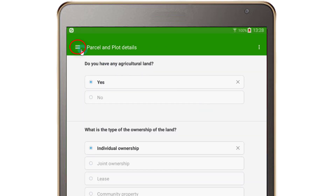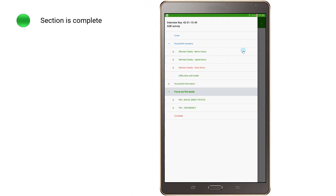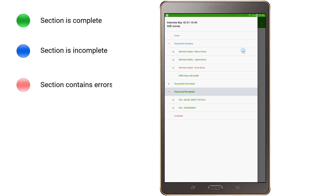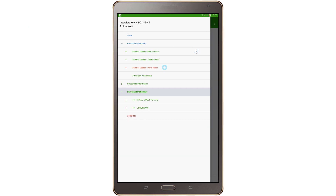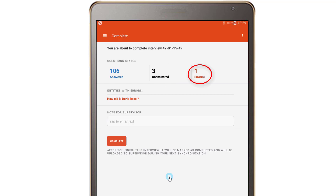Refer to the navigation pane to check on the interview progress — which sections and subsections are complete, which are incomplete, and which contain errors — using the colors to quickly identify possible problem areas. Once you are satisfied and ready to mark the questionnaire as complete, navigate to the system-generated section named complete. In that section, you will see the number of completed questions, number of unanswered questions, and the number of invalid questions, meaning questions with answers that have triggered error messages.